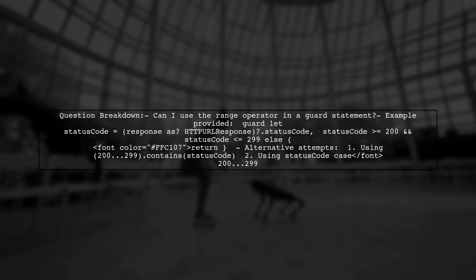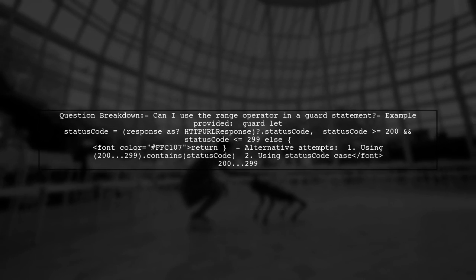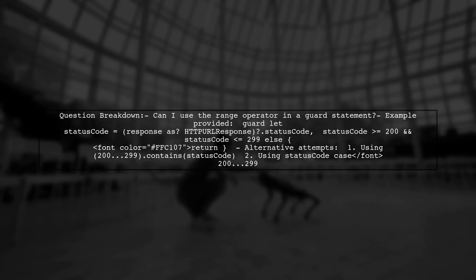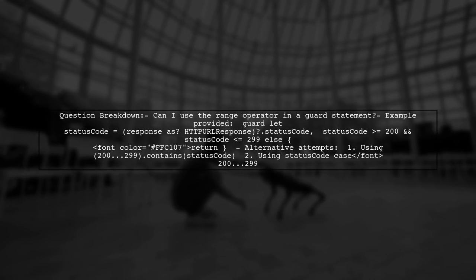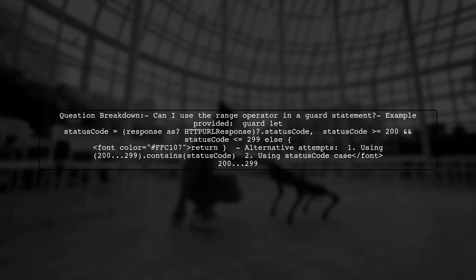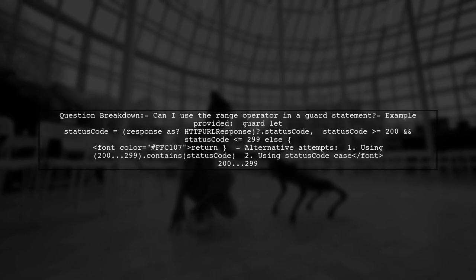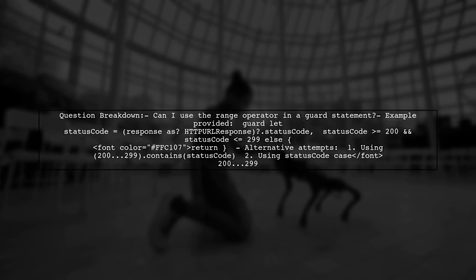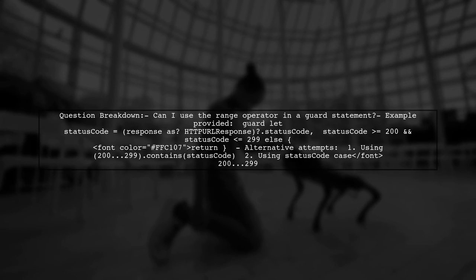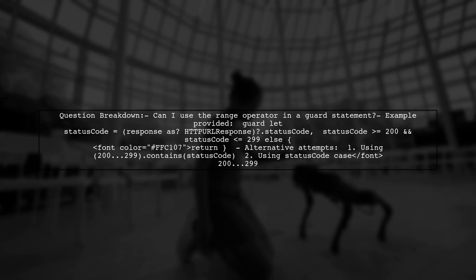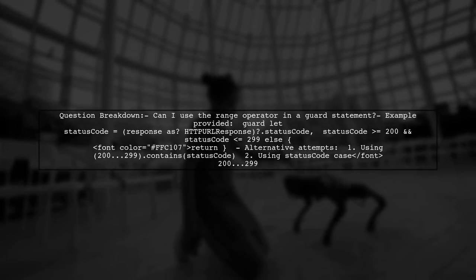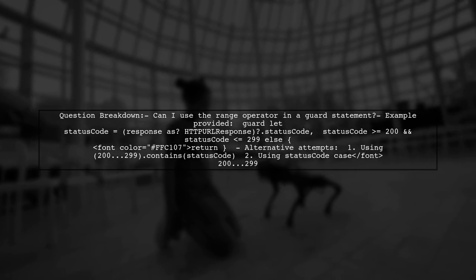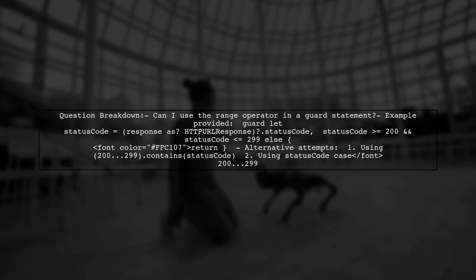Our viewer is trying to find an alternate way to check if a status code falls within a specific range using the range operator. They provided an example using a guard statement that checks if the status code is between 200 and 299. Let's explore if this is possible in Swift.